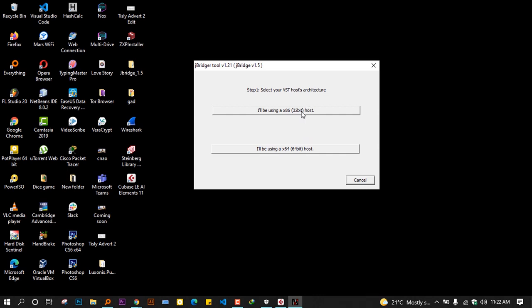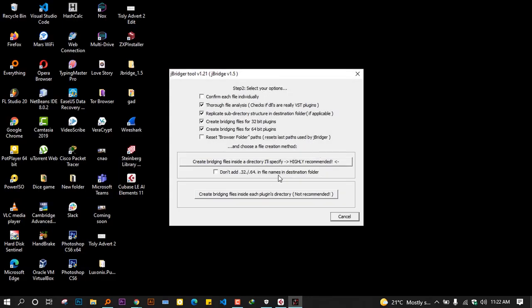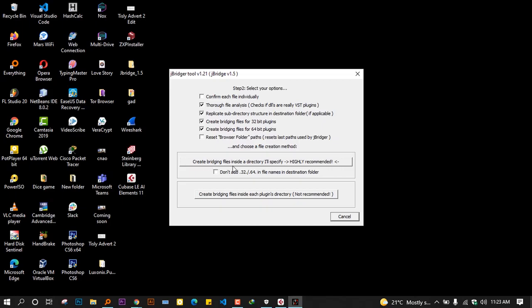If you're using a host that supports 32 bits and you have plugins for 64 bits, you will choose that you're using a 32-bit host and change those plugins from 64 to 32. In this case, we're using a DAW that supports 64 bits, so we'll choose this one. After we choose that, we'll be prompted to read all of this. I will go ahead and call to action. I will choose where it's written 'create bridging files inside a directory I will specify.'